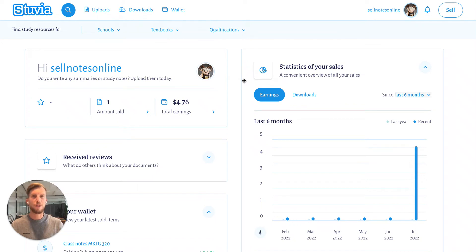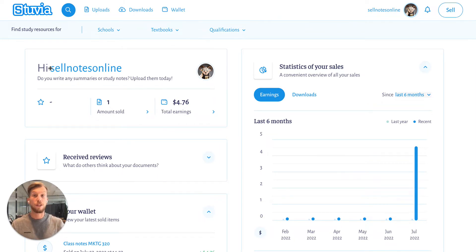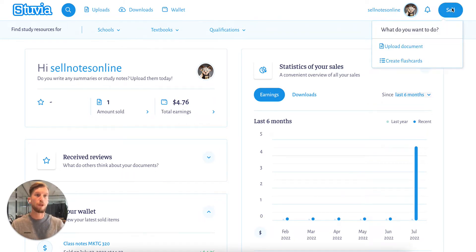Hi everyone, and welcome to this tutorial on how to upload your first document on Stuvia. I've created a seller account — I'm user Sell Notes Online, and I want to sell my first document.